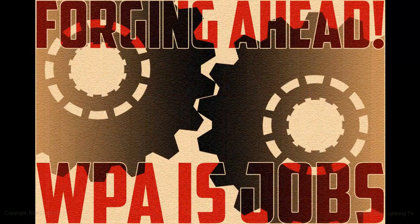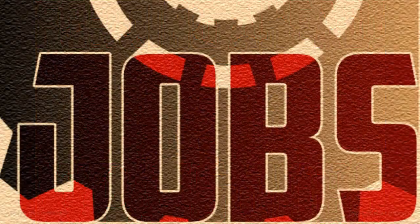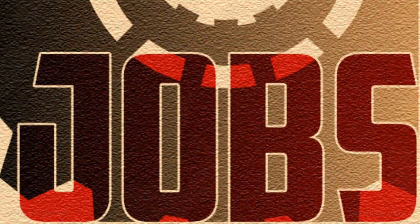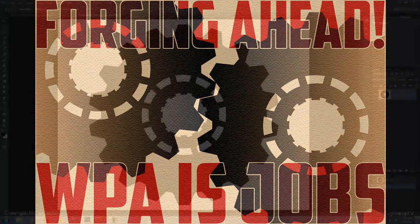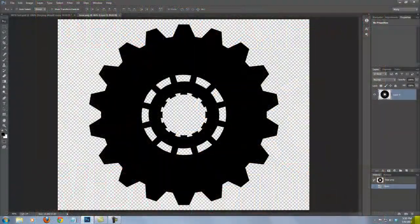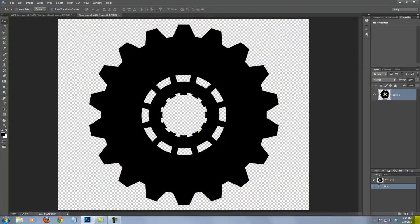I created this one as an example of a WPA-style poster and will show you how to recreate it. I provided this silhouette of a gear so you can download it and use it for your poster. Its link is located in the video's description or project files.